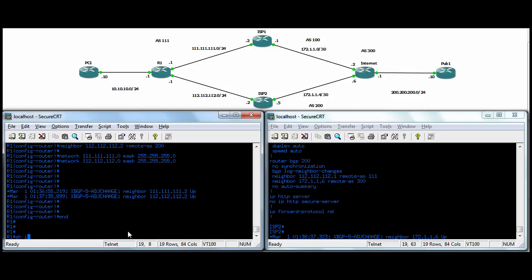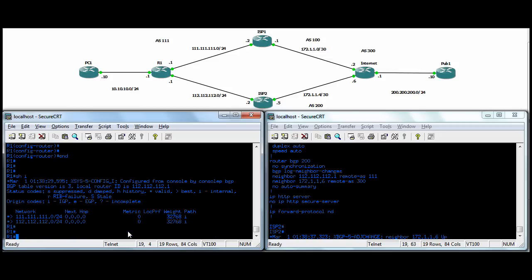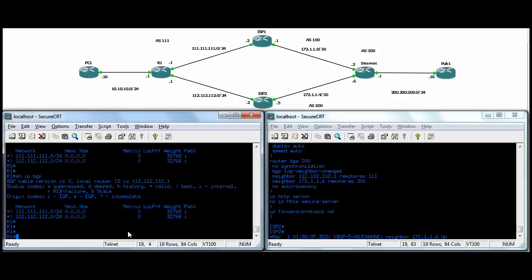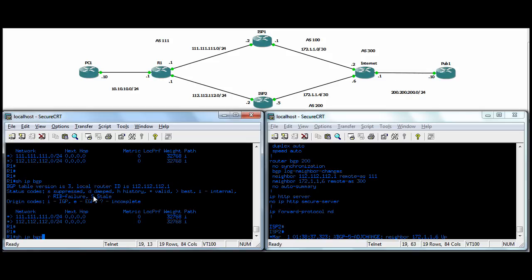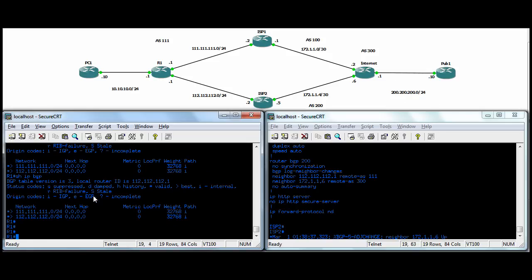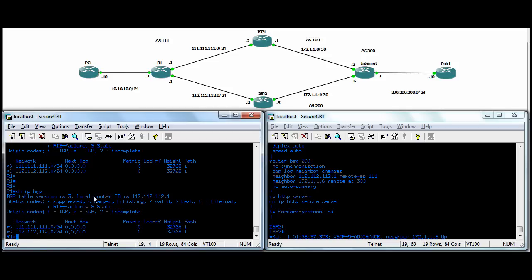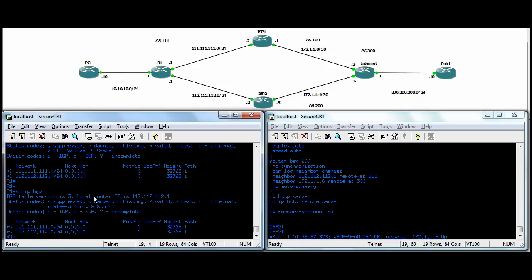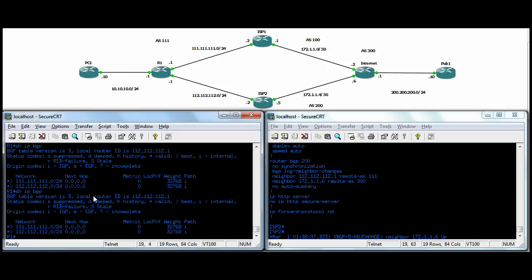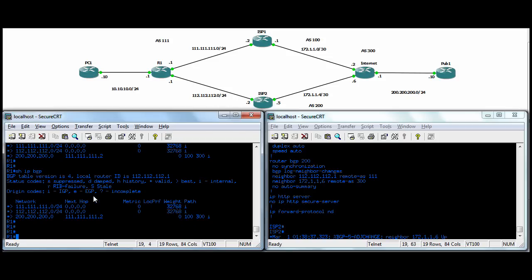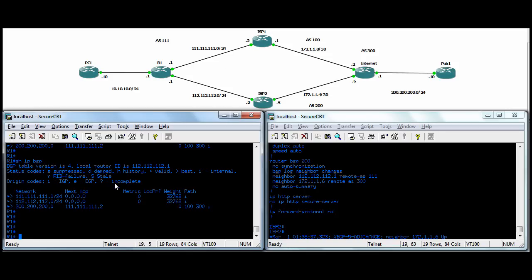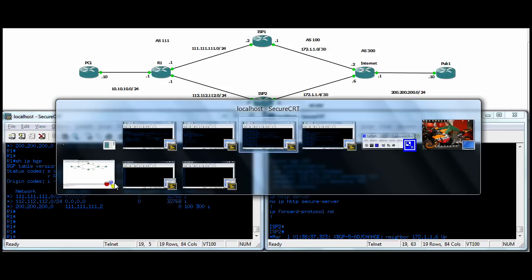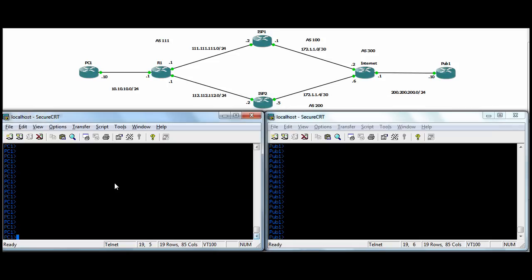You can do a show IP BGP to show all the BGP routes you learned. We haven't learned that 200, 200, 200 yet. Well, it shouldn't be long. There it is. So we've learned the 200, 200, 200. Next hop to ISP1.